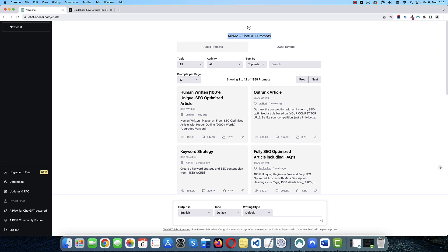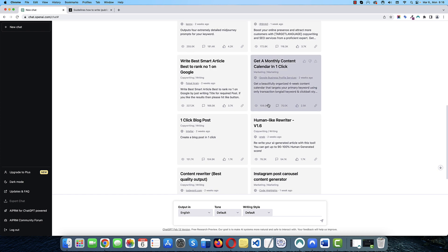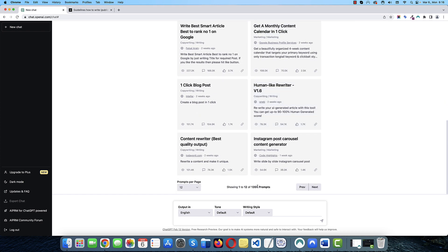I'm not sure if I pronounce the name correctly. I will leave a link in the description to this extension. It's free, so you can go ahead and install it in your Chrome browser. It comes with a lot of predefined prompts and as you can see, right now there are 1,359 prompts available.